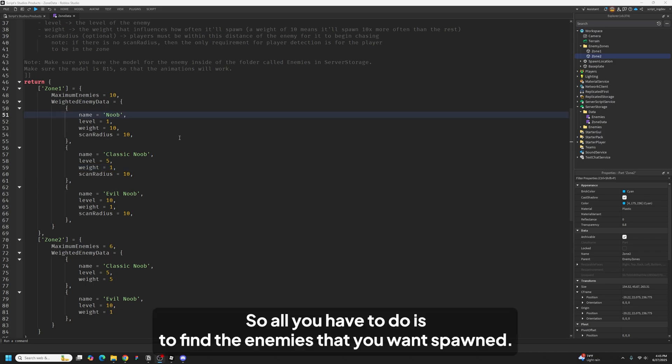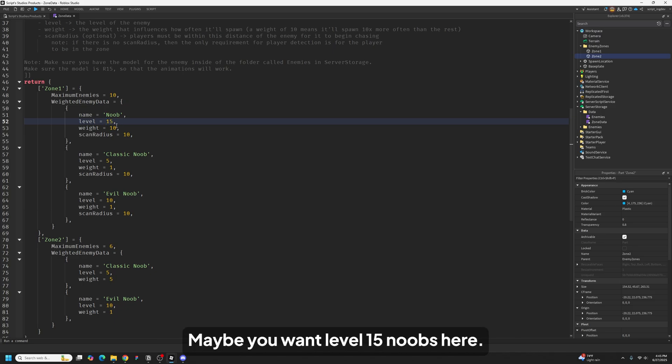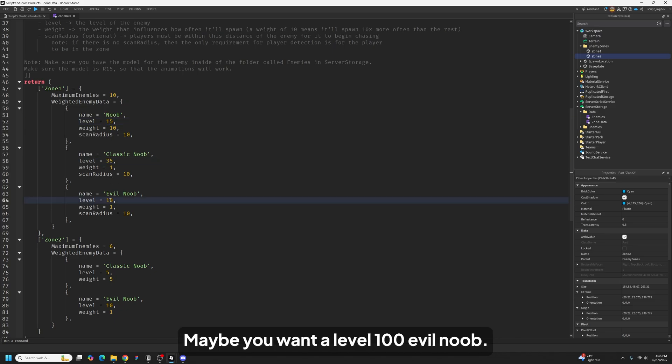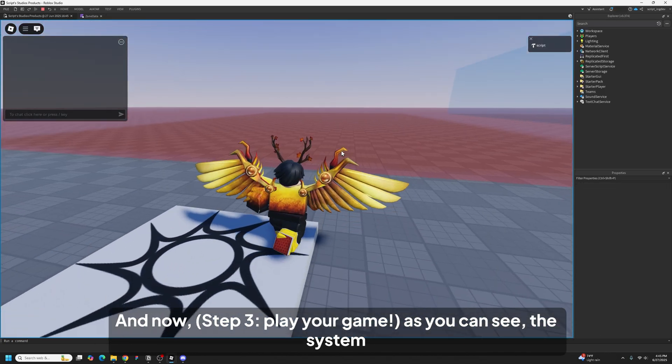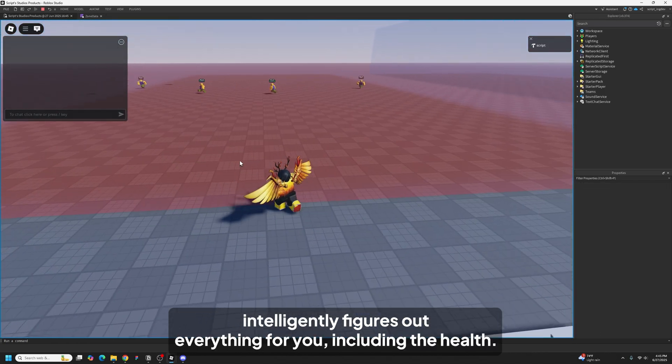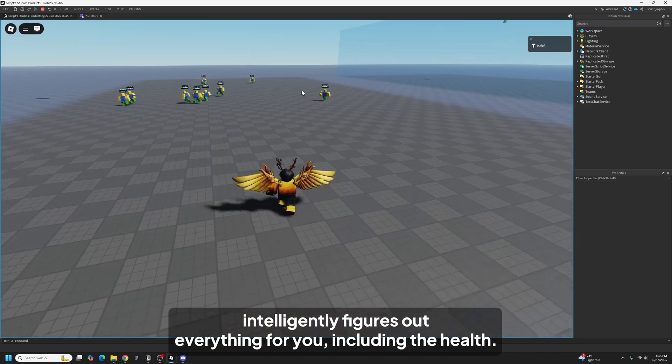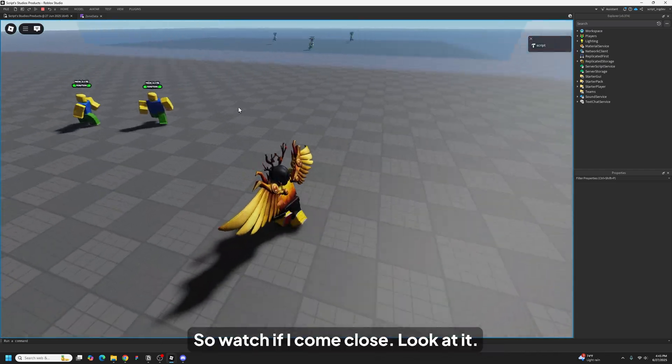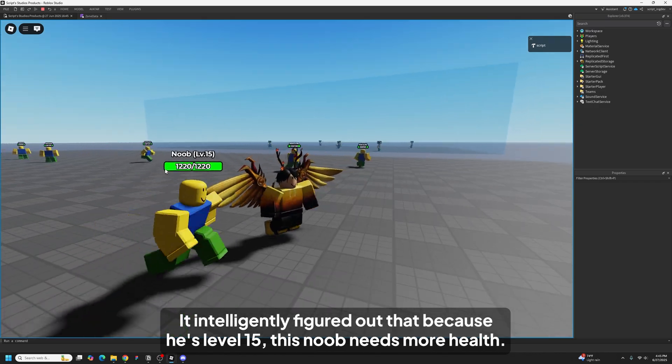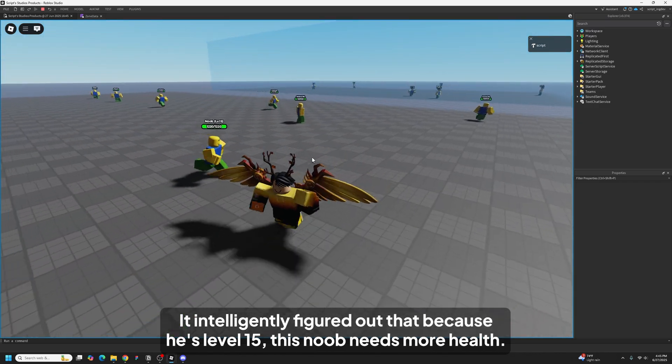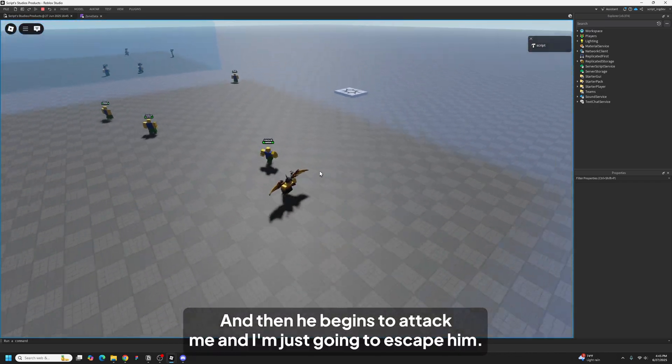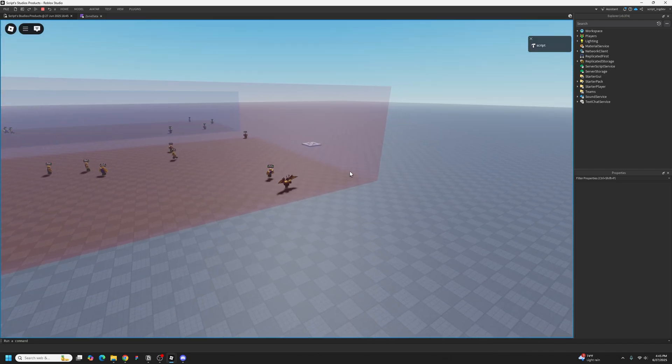So all you have to do is define the enemies that you want spawned. Maybe you want level 15 noobs here, maybe you want level 35 classic noobs, maybe you want a level 100 evil noob. And now as you can see, the system intelligently figures out everything for you including the health. So if I come close, look at it. It intelligently figured out that because he's level 15, this noob needs more health.